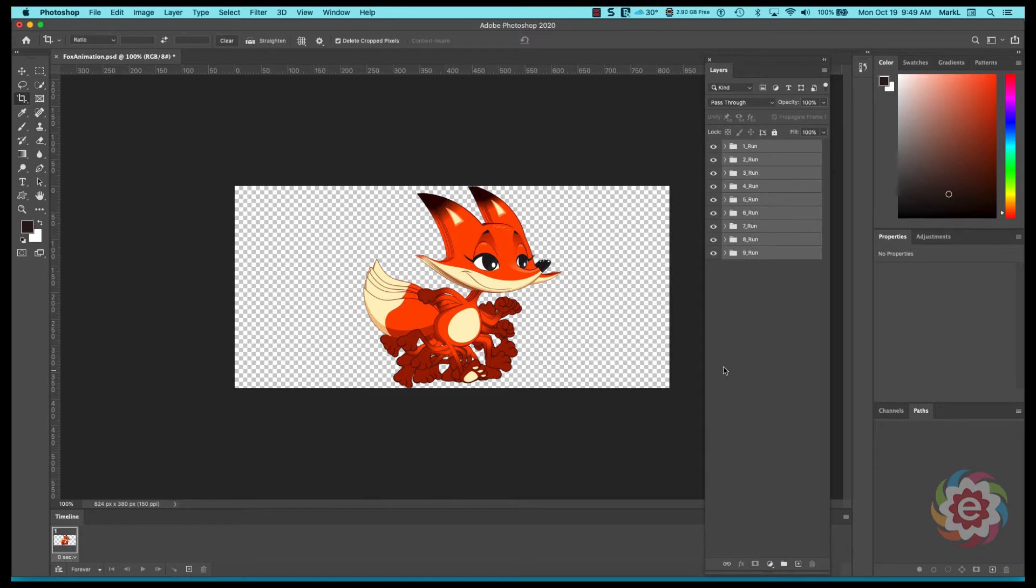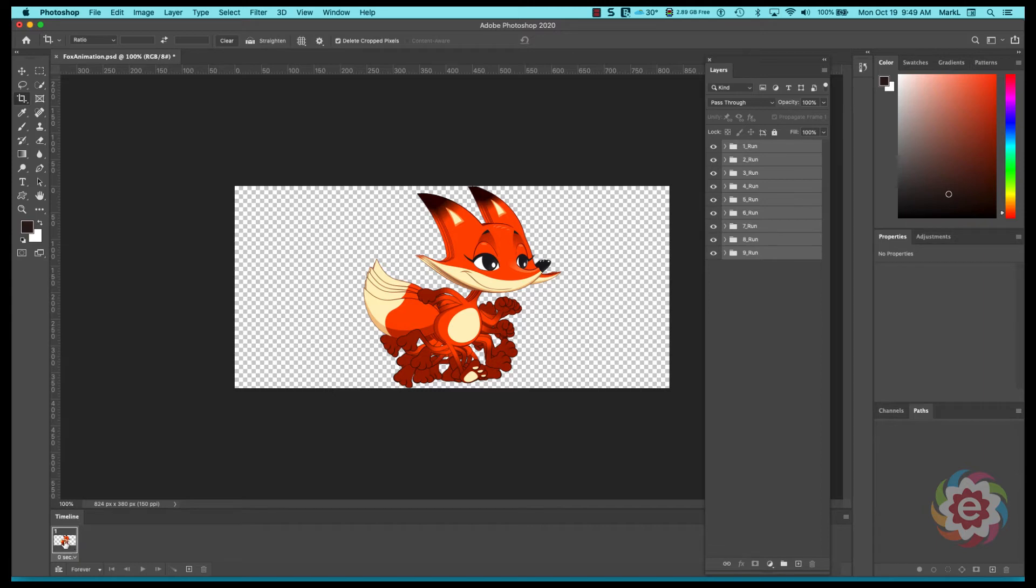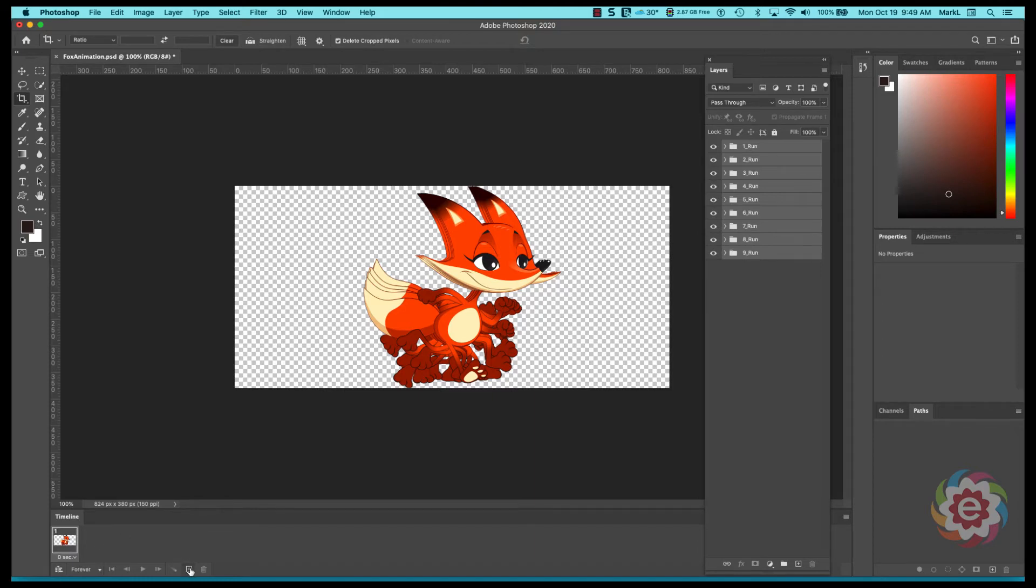And what I'm going to do here, the secret on this if you've never done it, the extreme basics of this is whatever layer is shown, that's what it will put in this frame. Before I do that, how many layers do we have? We have nine. So down here at the bottom in the timeline there's a little plus symbol here that says duplicate selected frame. So I'm going to duplicate this frame until I have at least nine.